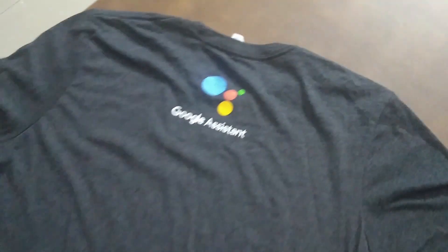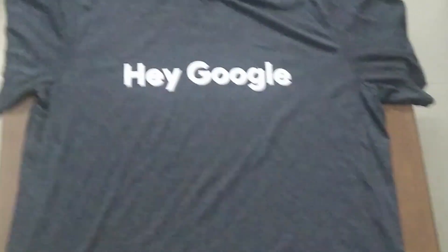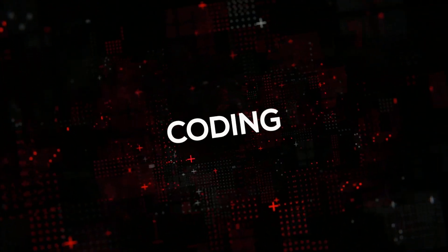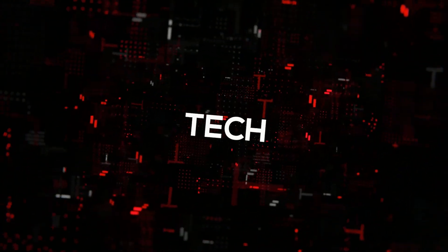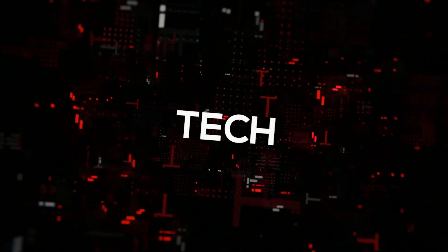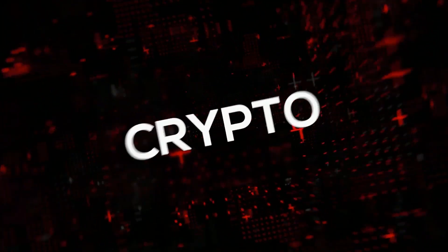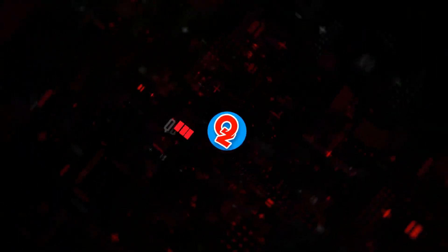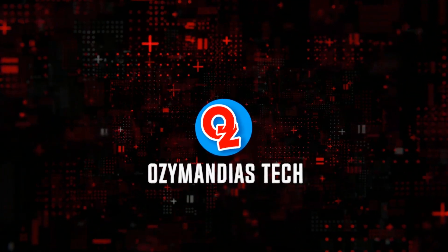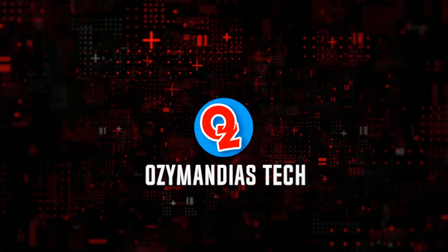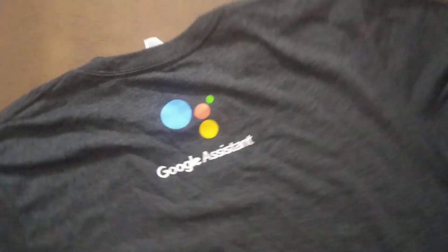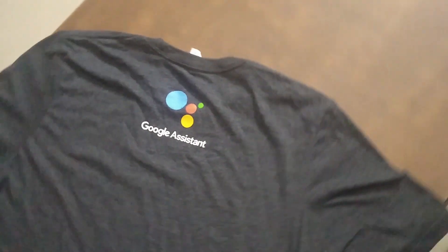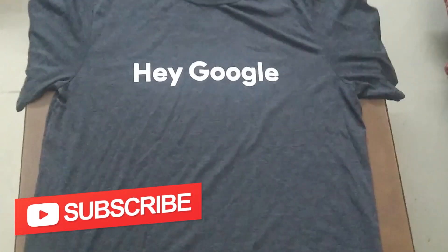Hello world, in this video I will be showing you how to get a free t-shirt from Google. Hi and welcome to Ozymandias Tech, the channel where we talk about coding, tech and cryptocurrencies. If you are in any of those things then make sure to subscribe.